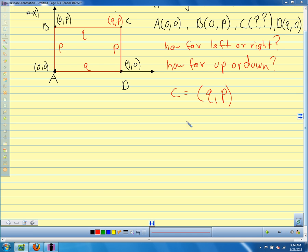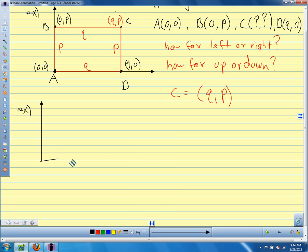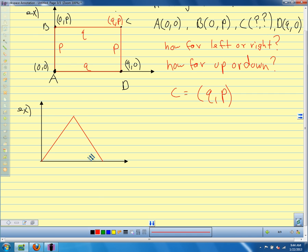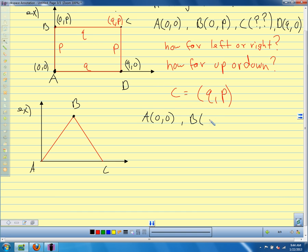Let's look at a different shape — a triangle this time. We'll draw the triangle and we know something special about it that will let us solve the problem. Point A is at (0,0), B is at the point (A, B), and C is at (question mark, question mark) — that's what we're trying to figure out.